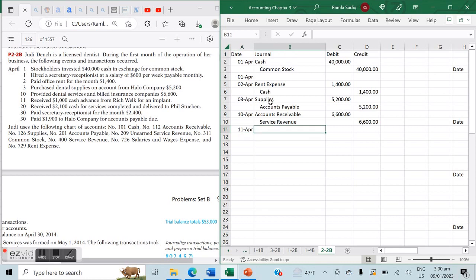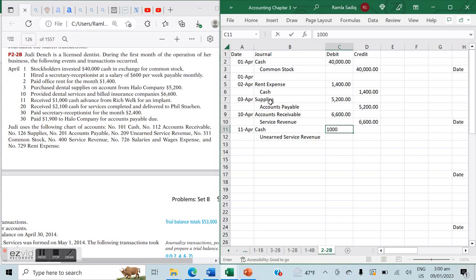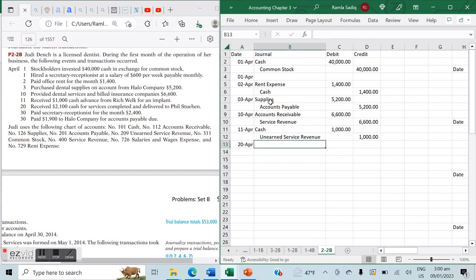On April 11th, we received a $1,000 cash advance from Rich Wealth for an implant. Since we've received the money but haven't yet provided the service, we're generating a liability. Cash — our asset — is increasing, so we debit cash $1,000. Against this, unearned service revenue — a liability — increases, so we credit unearned service revenue $1,000.